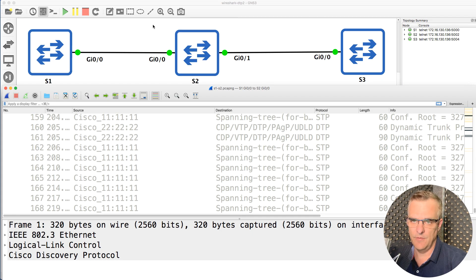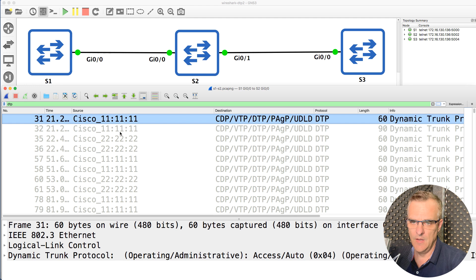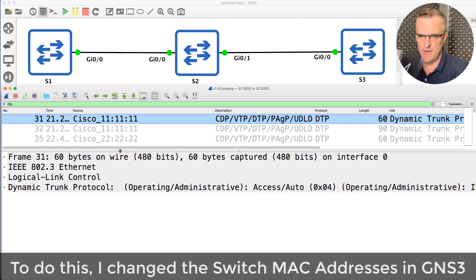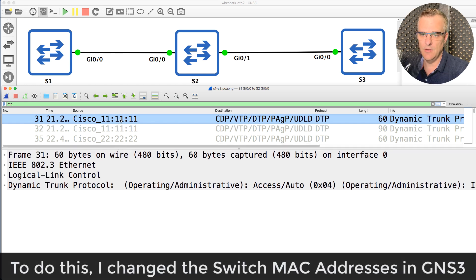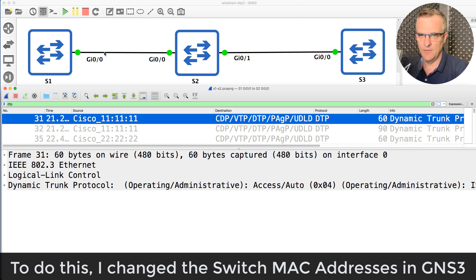Let's see if a trunk is formed between switch one and switch two, and if a trunk is formed between switch two and switch three. This is the capture between switch one and switch two. I'm going to do a search for DTP. I've named the switches to make it easy to know which switch is sending DTP messages — Cisco switch one, Cisco switch two.